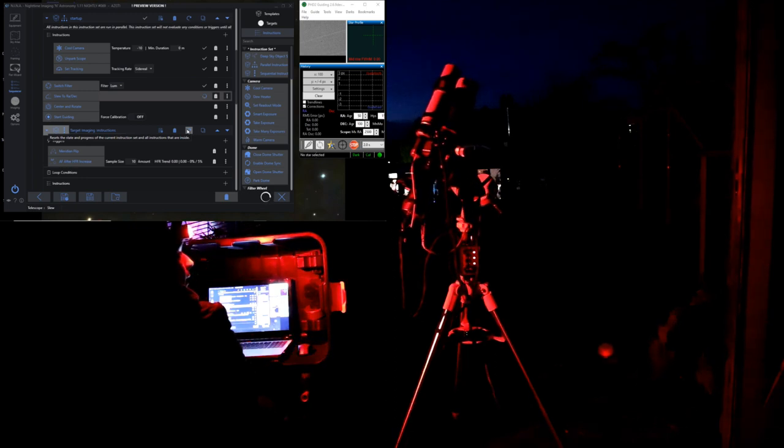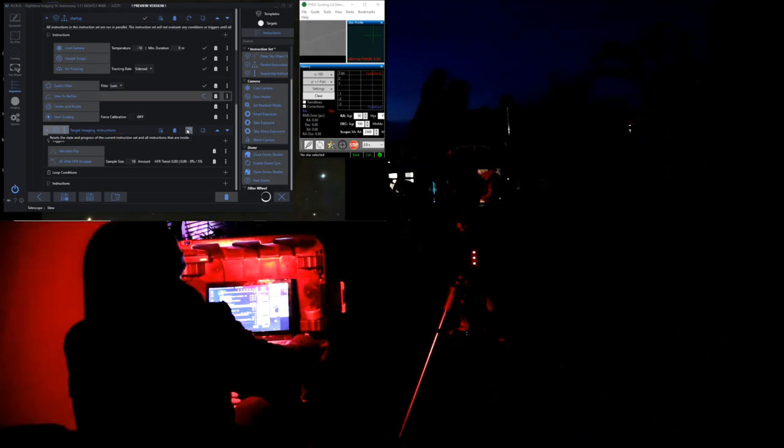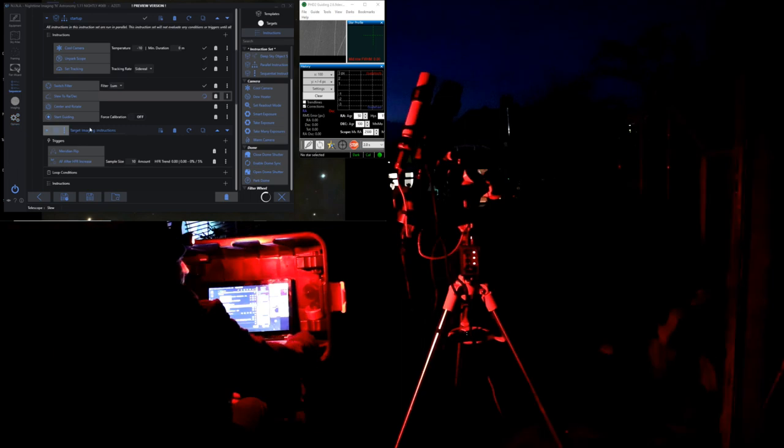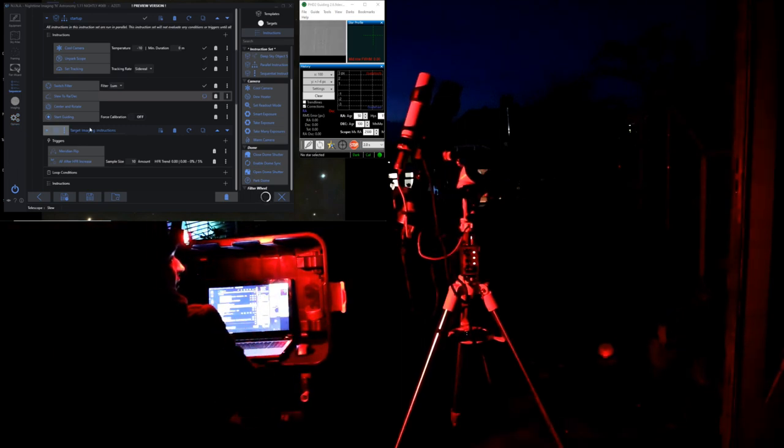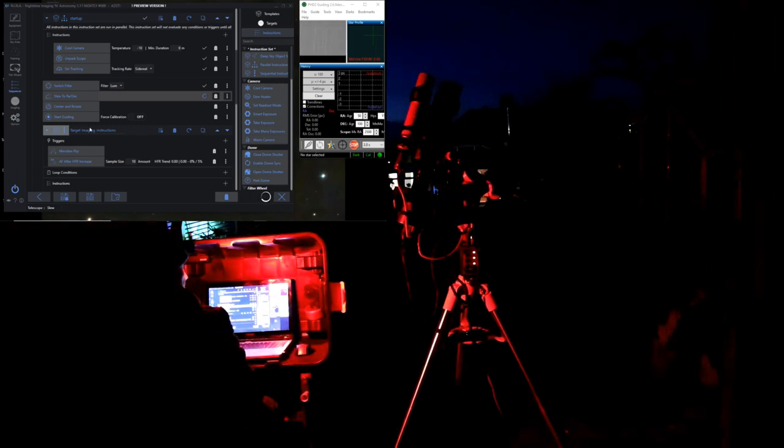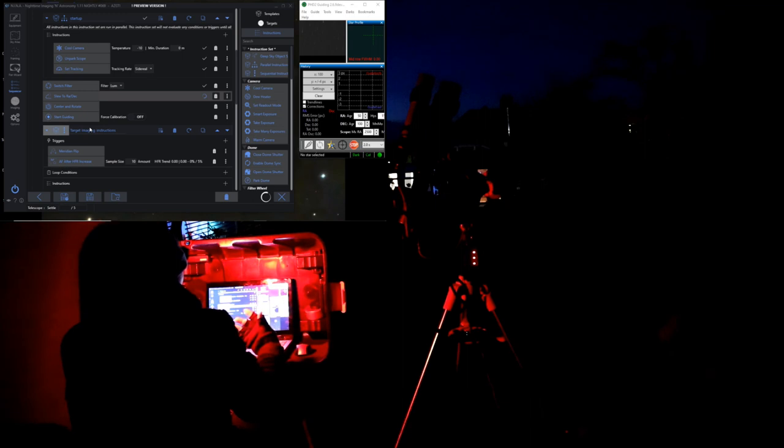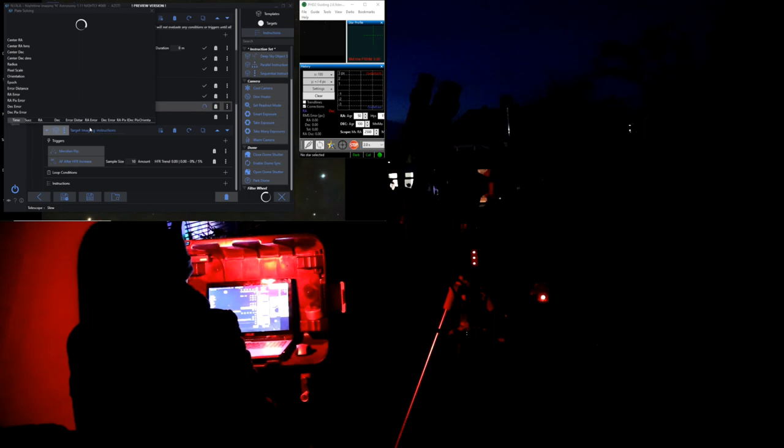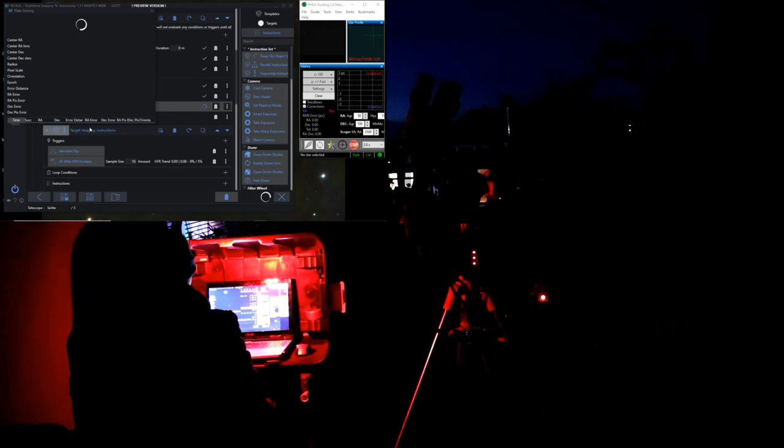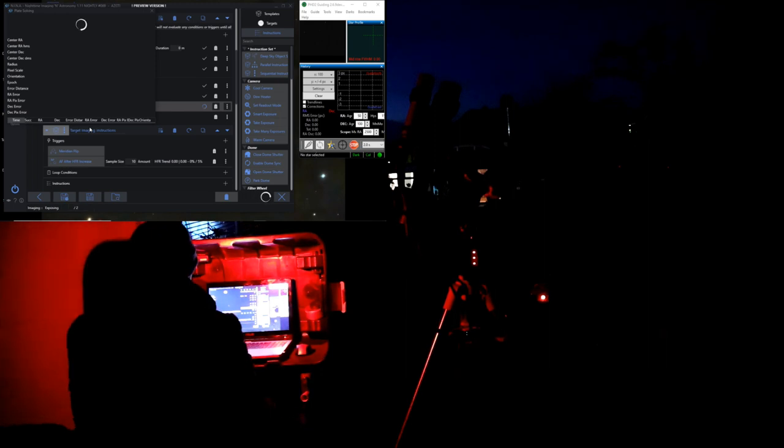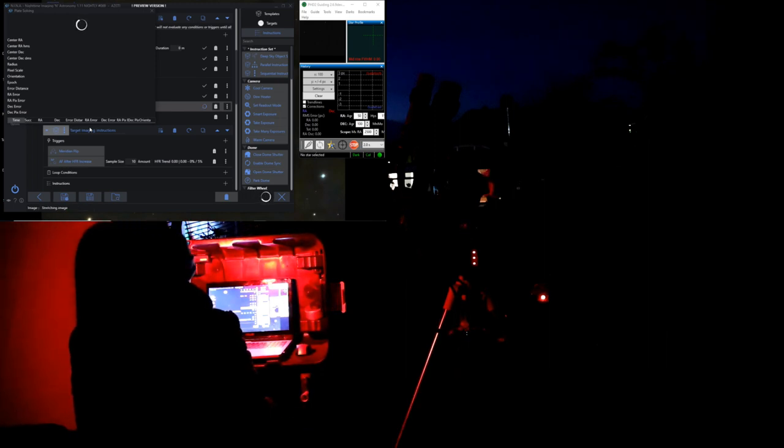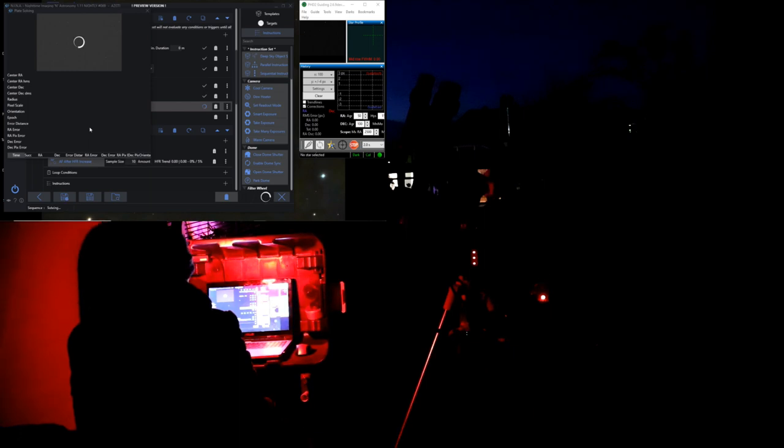What will happen then is it will take an image, and it will attempt to plate solve it. Now this is the beauty of the AZ-GTI, is that you haven't got to find the target, it will find the target for you using plate solving. Now the plate solve I have set up on this is ASTAP. There are others that work as well, plate solve 2 is quite good, but ASTAP works brilliantly, so I've got that set up on here at the moment.